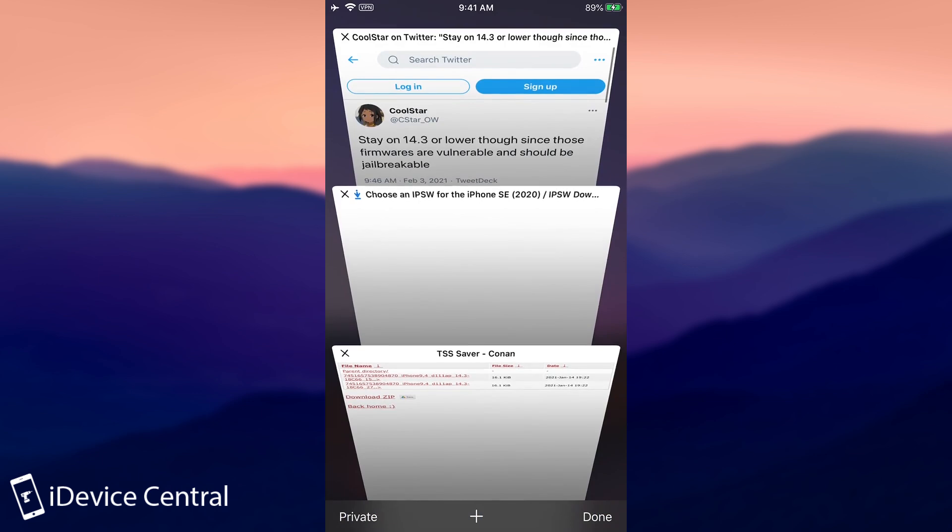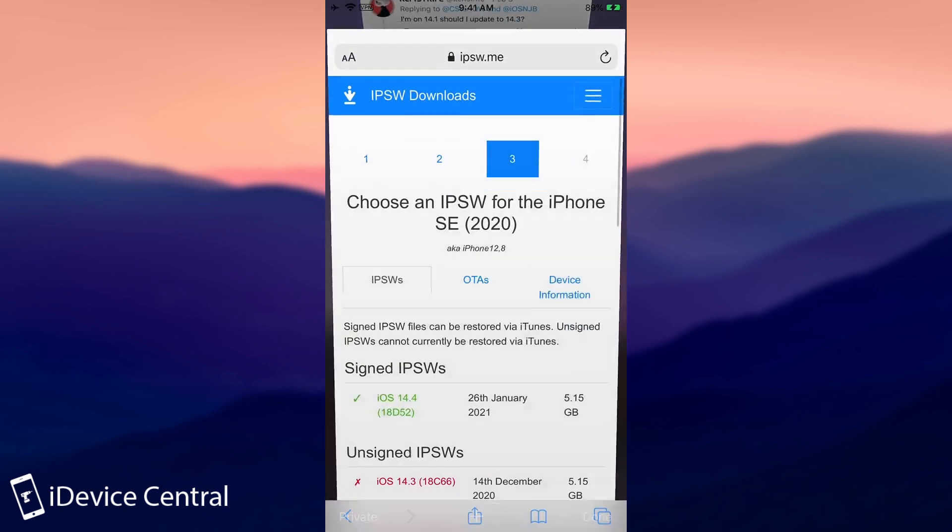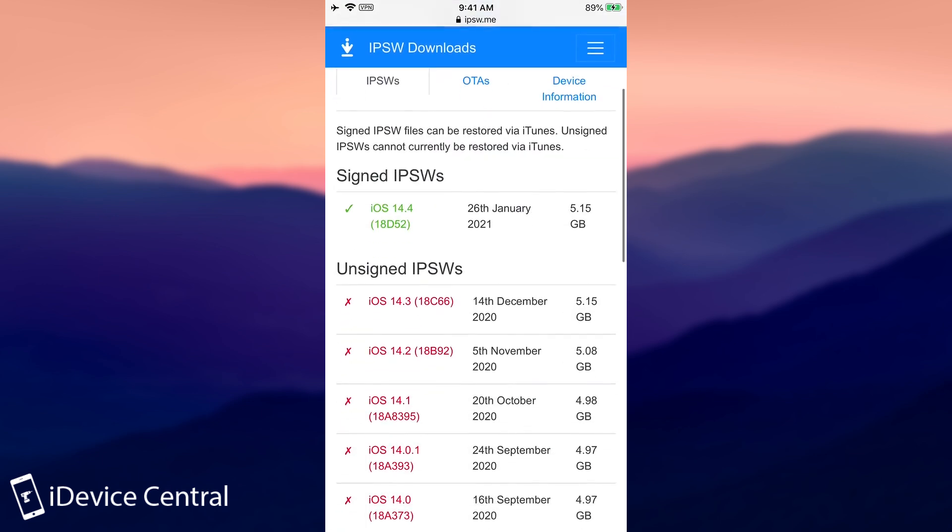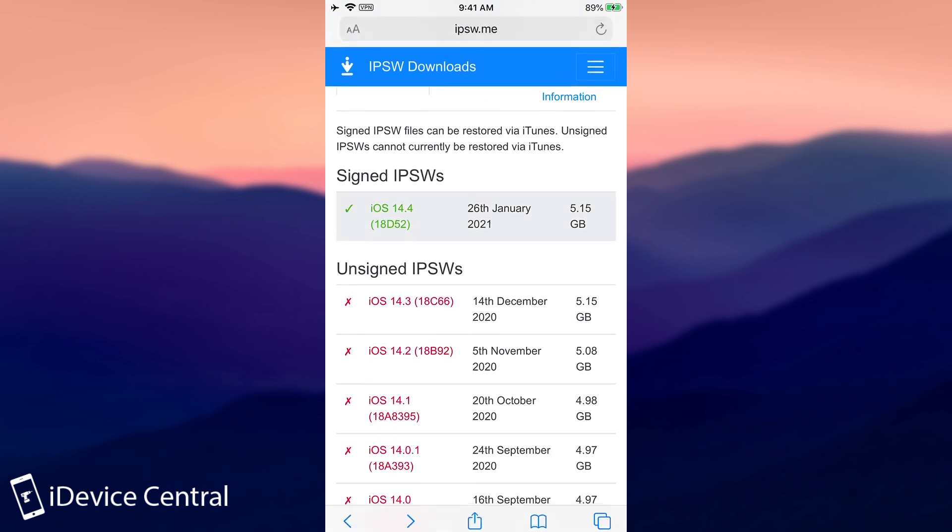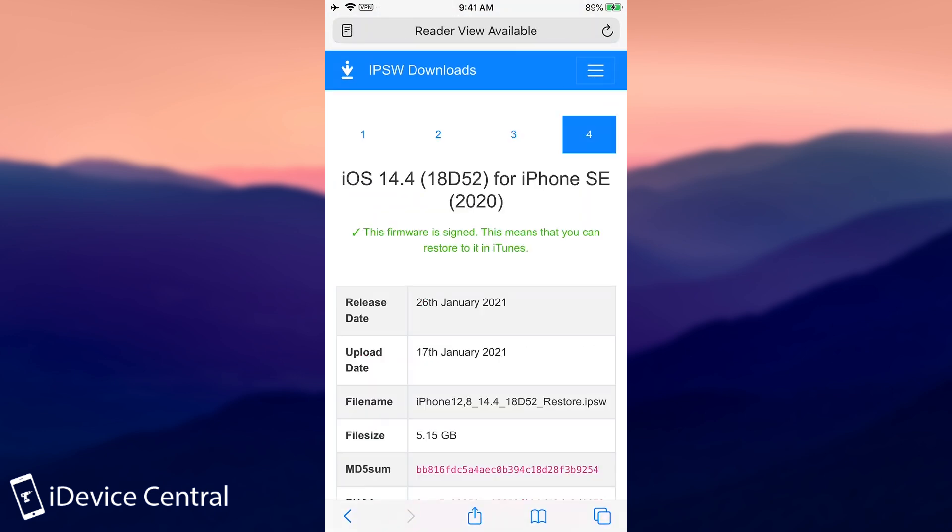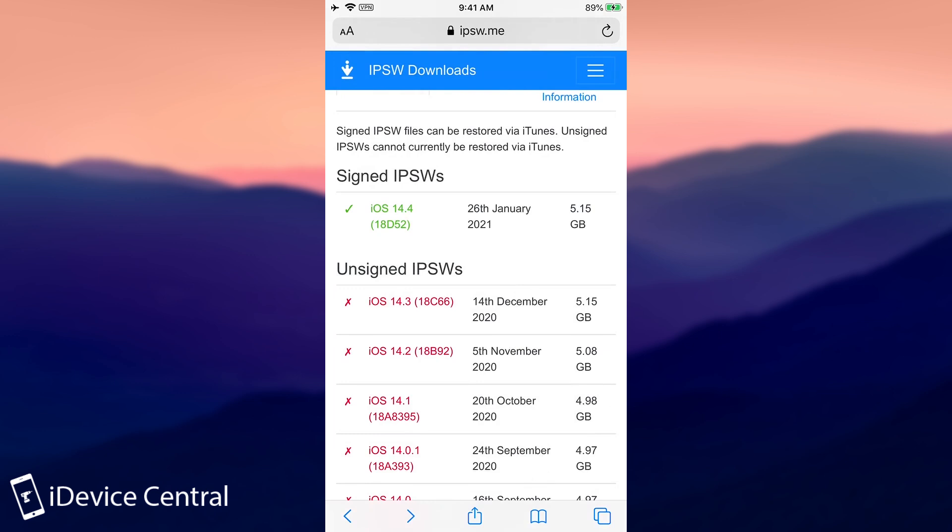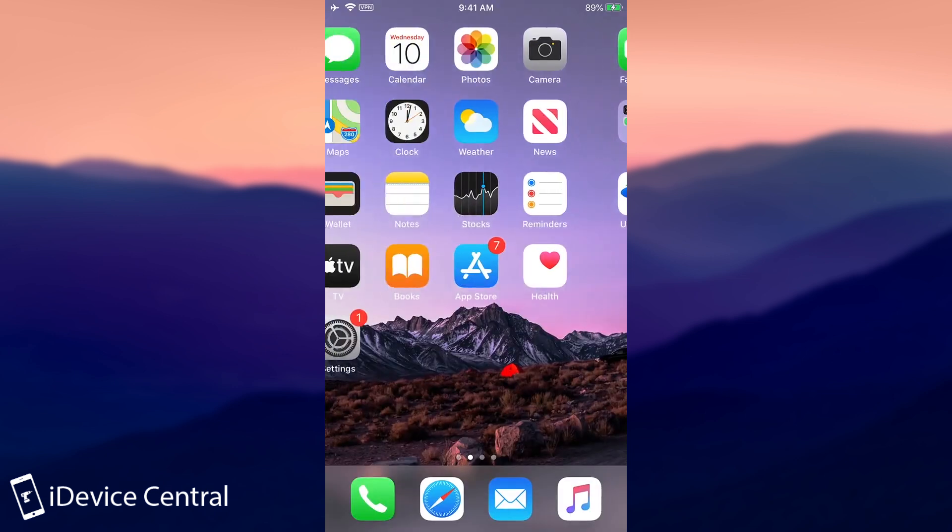iOS 14.3 is long unsigned. However, 14.3 RC or Release Candidate, at the time I'm making this video, is still available. And this is your last chance to stay on a jailbreakable version. And if for some reason you're running iOS 14.4, definitely go back to 14.3 Release Candidate. Get the IPSW from IPSW.dev and downgrade using iTunes.